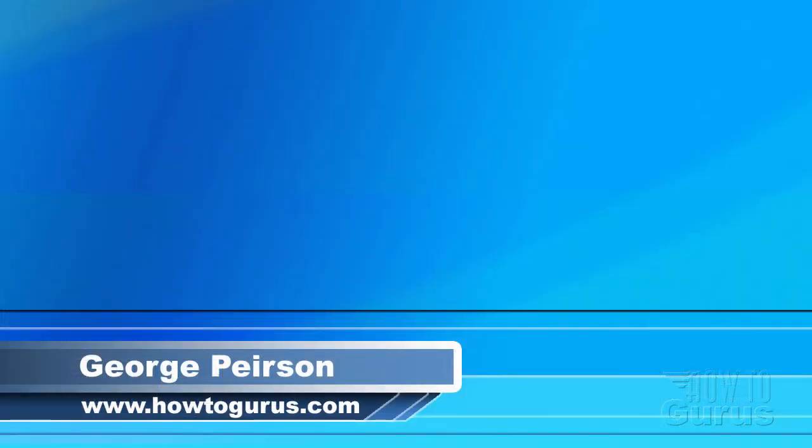Thank you for watching my video. I hope you found it useful. If you like this video, click on the like button below to let others know. You can click the subscribe button so you don't miss any of my videos in the future. I'm frequently uploading new training videos. Don't forget to check out my website at howtogurus.com